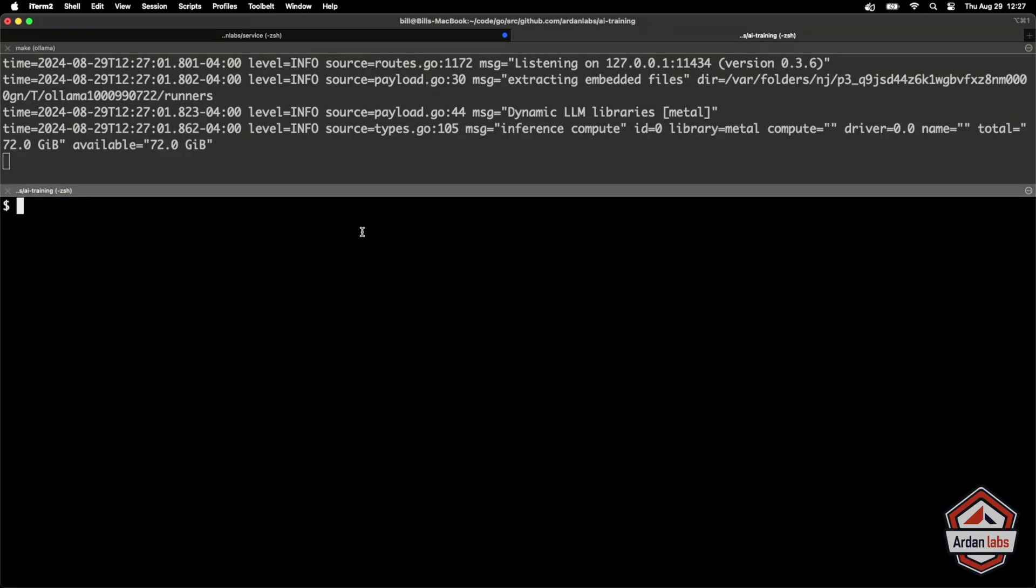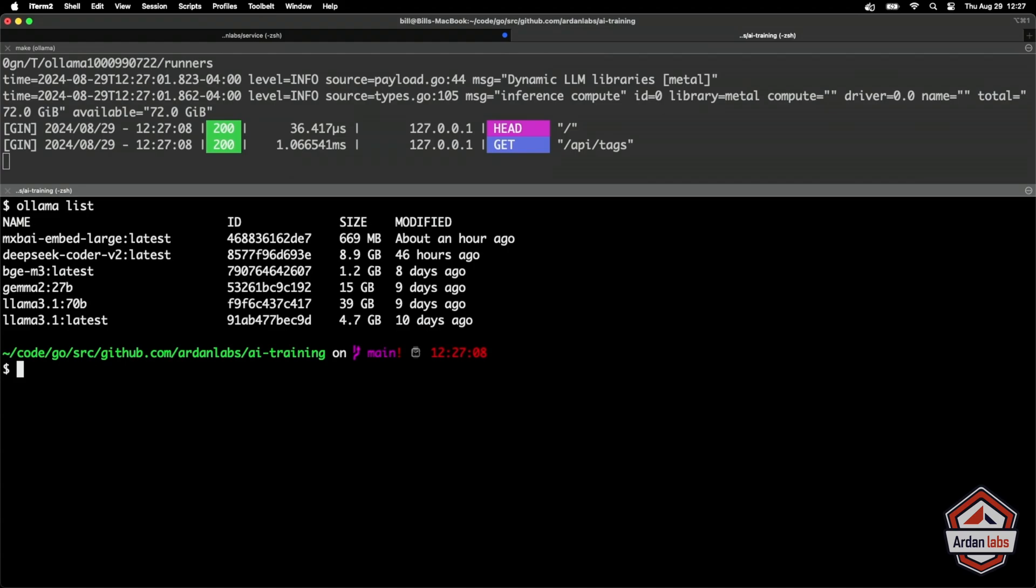The model server is no good without models. So if you run Olama list, you could see that I've already downloaded a bunch of models that we'll play with, with all these exercises. This is the model that I want to use for embedding. It's a really nice model. It works really well. You can see it's fairly large. Actually, it's less than a gig. So maybe it's not that bad. But this is the model that we need.